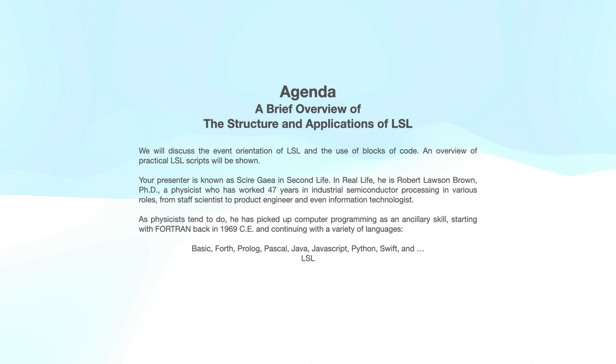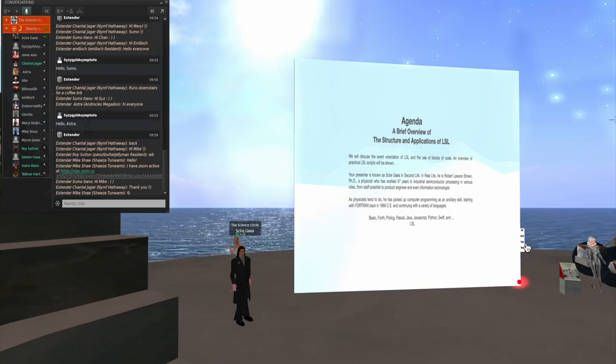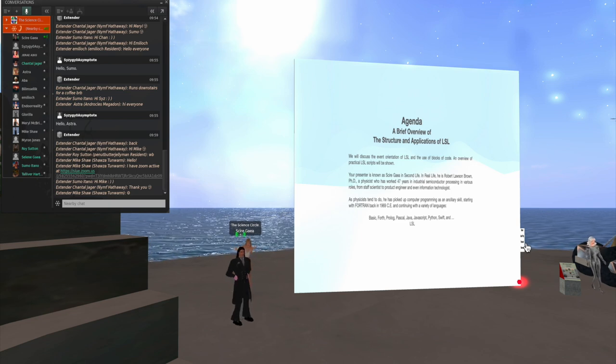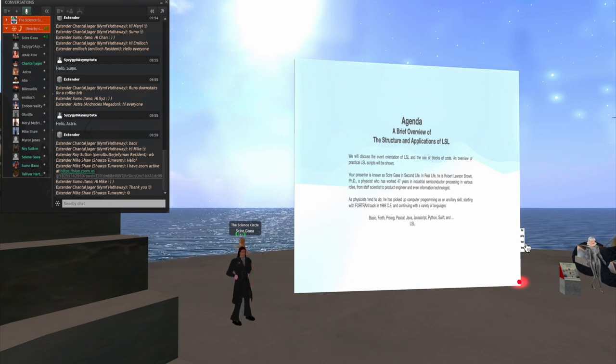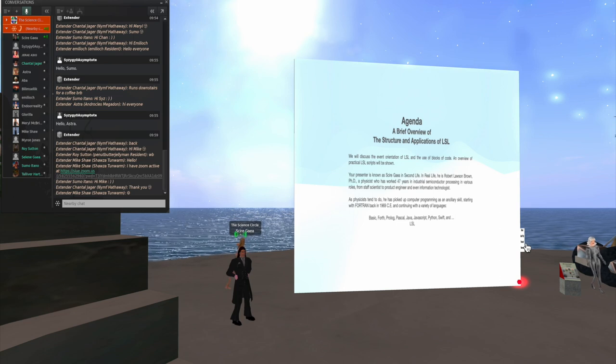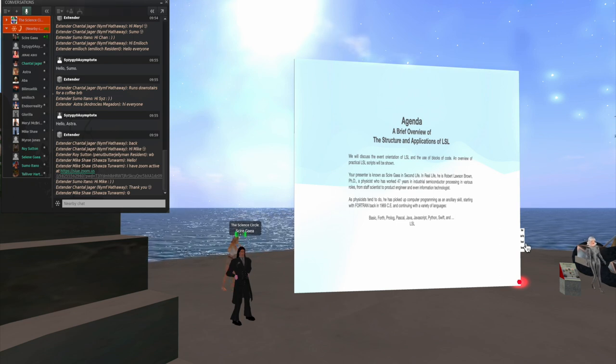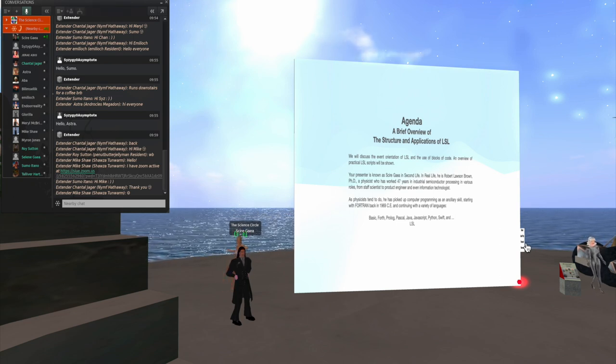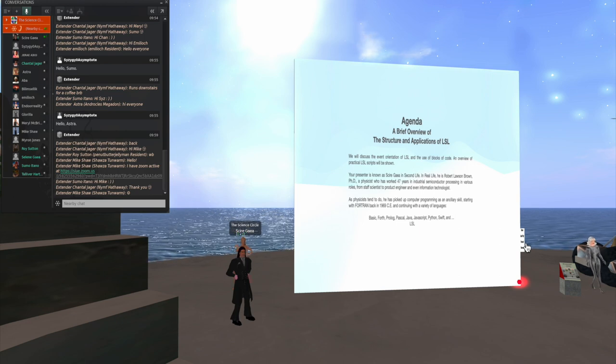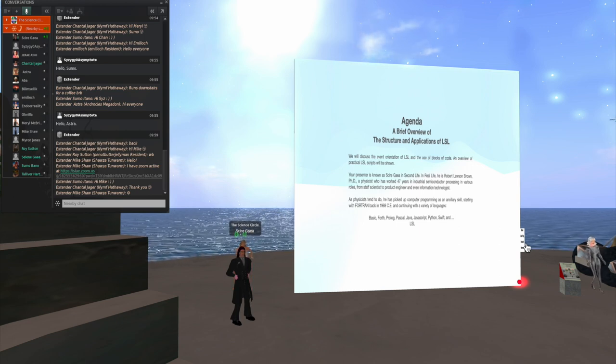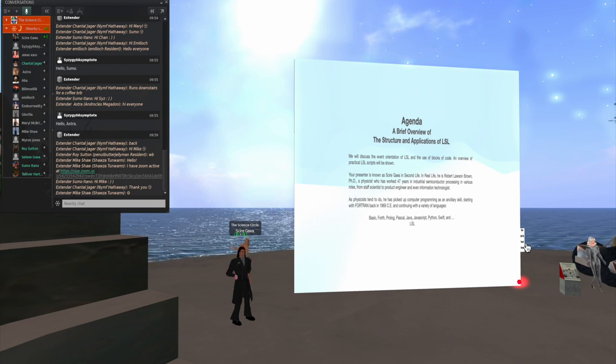Incidentally, in real life, I'm Robert Lawson Brown, I'm a retired physicist from some 47 years in industrial semiconductor processing in various roles, and I got into programming because all physicists do, starting way back in 1969 with Fortran.